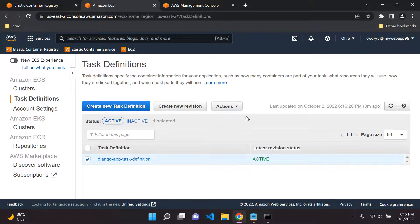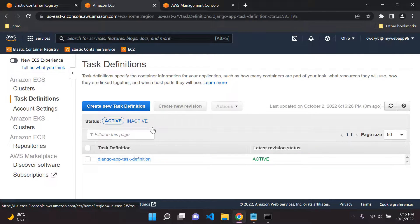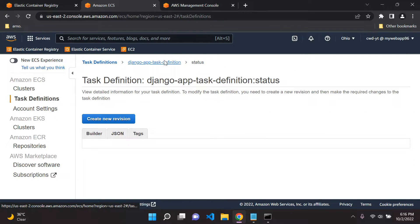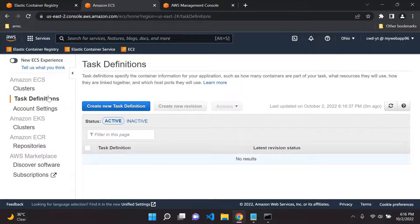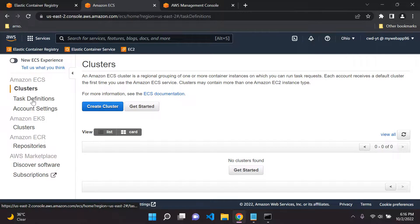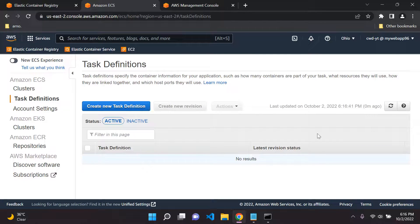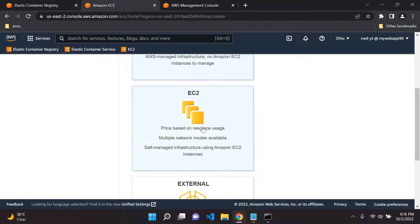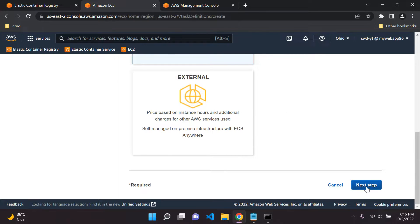I'm going to delete the existing task definition I have here — just deregistering it so we start from scratch, making it easy for you guys. So it's nice and clean. Head over and click on Create New Task Definition, and we're going to use the normal EC2 version. Click on that, then go to the next step.